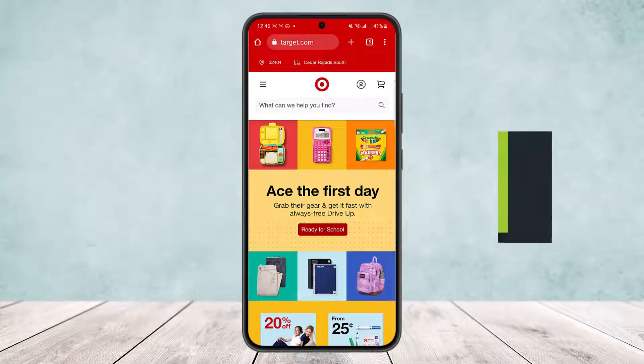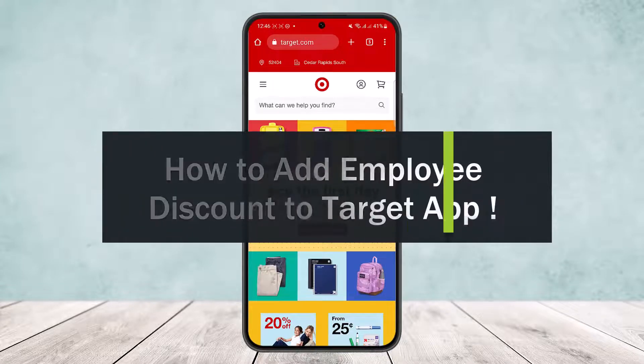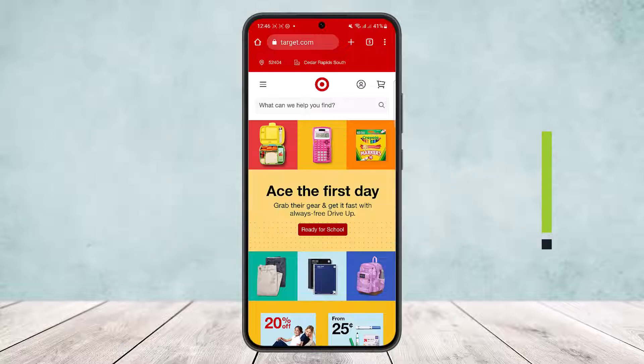How to add employee discount on Target app. Hello everybody, welcome back to the channel. Today I'll guide you on how you can add employee discount on the Target app or at target.com. I'm on the browser since I don't have an iOS device. The app is only available on iOS, but on Android you can do so on your browser, or even on iOS you can use your browser.